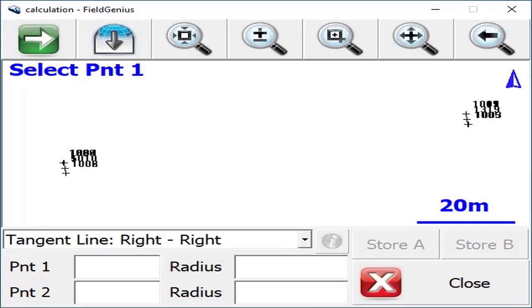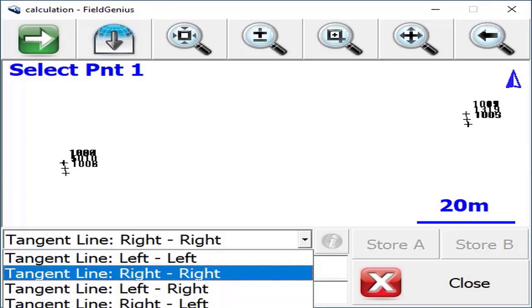We click into there, which starts the command, and the first thing you'll want to do is set the tangent line method for how you want the points computed.